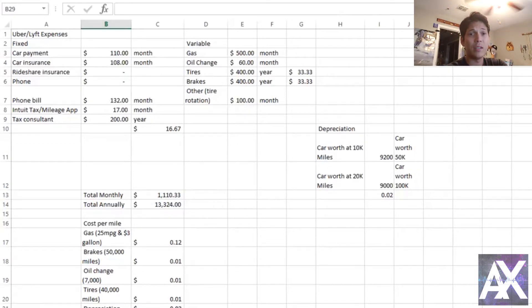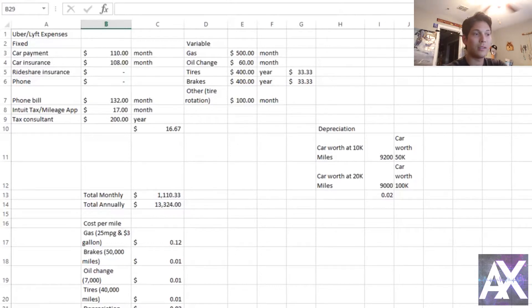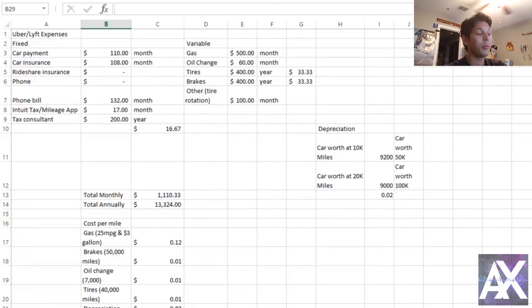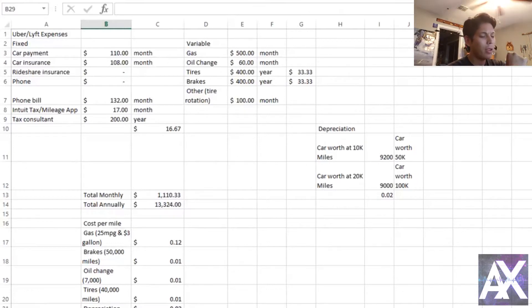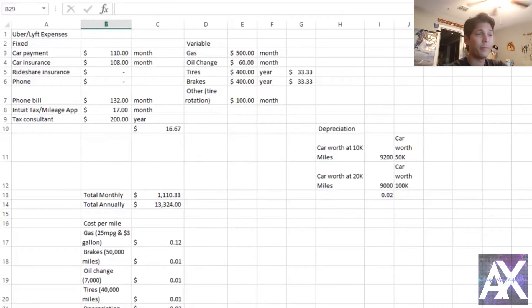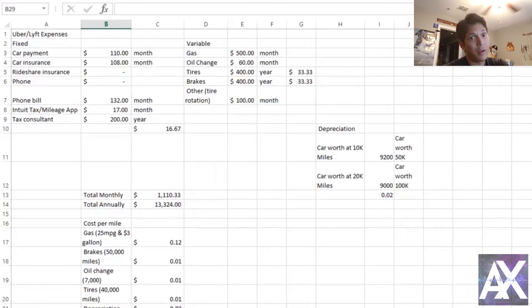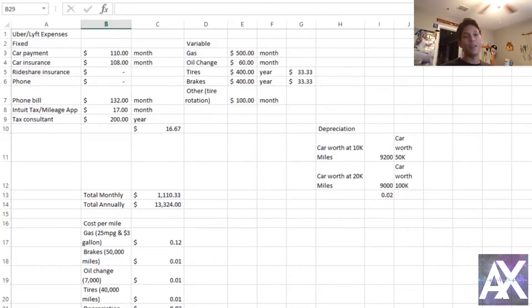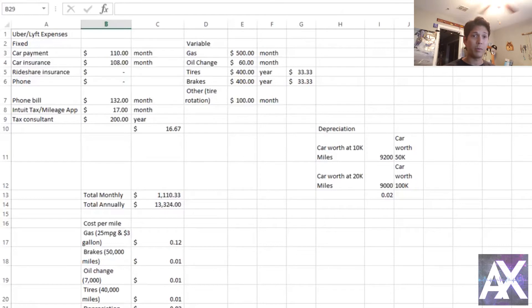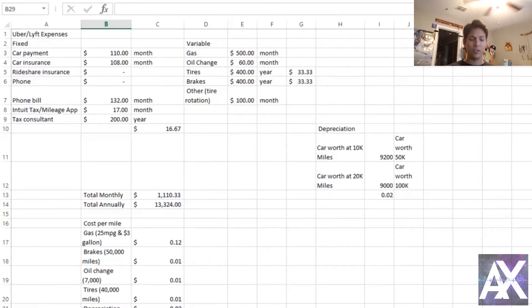Basically what that means is no matter how much you put in, so for us drivers no matter how many miles you drive, these expenses will not change. It probably will not change. So insurance, your phone bill, the cost of your phone that you're using when you're driving using the apps and stuff. You could drive a billion miles, the cost of your phone probably won't change.